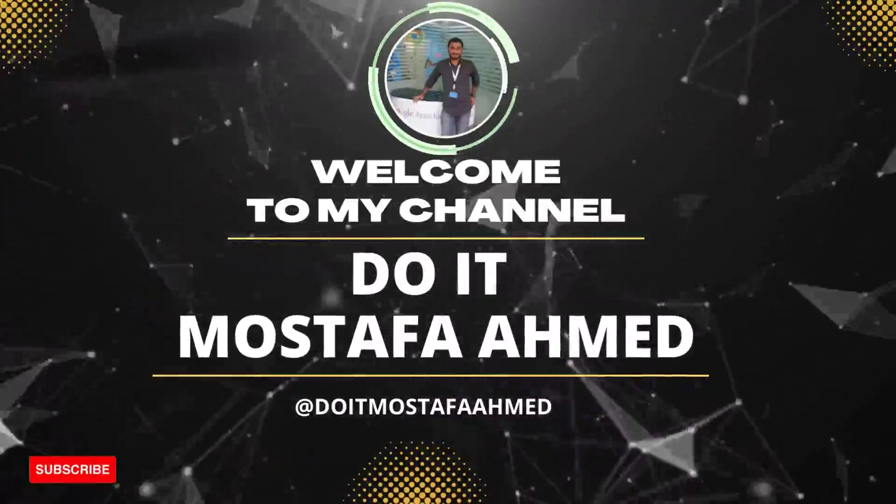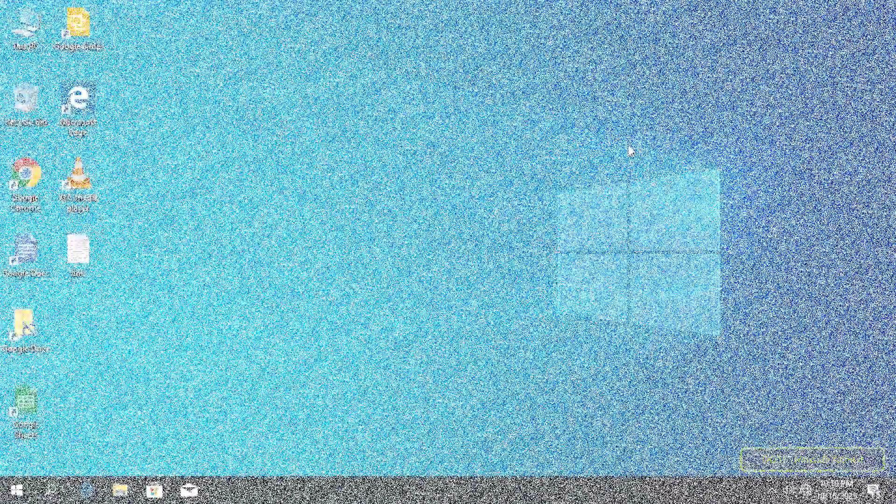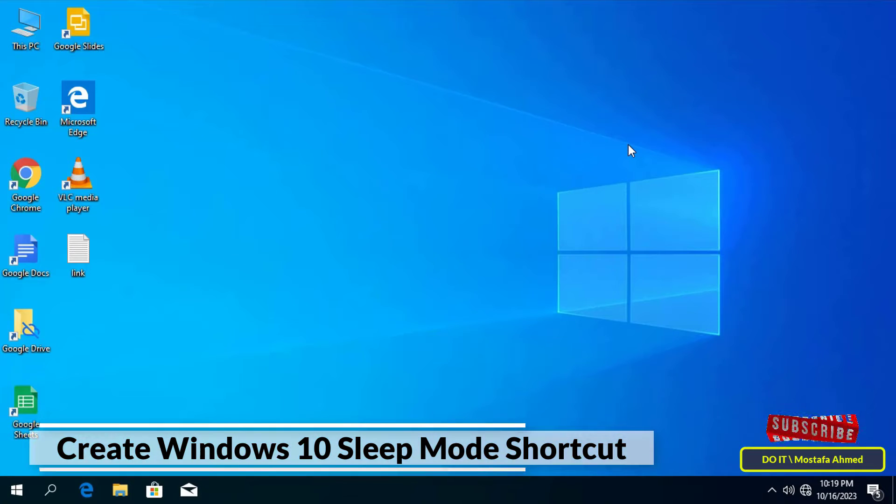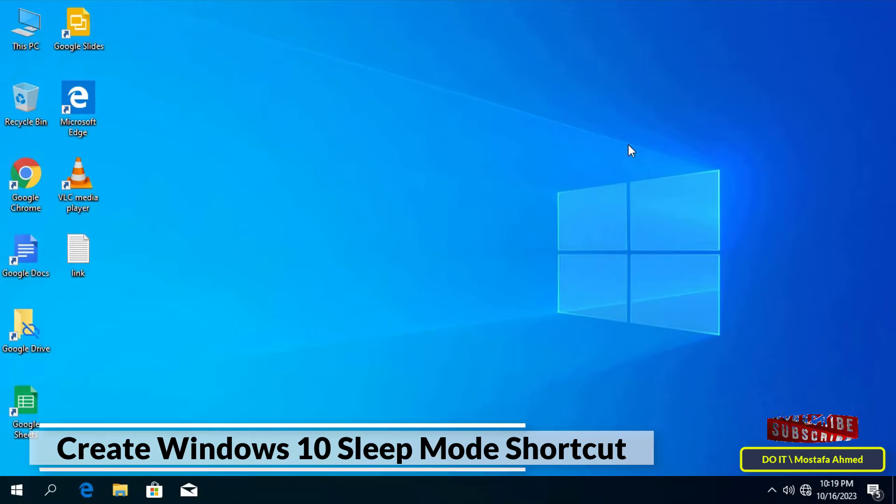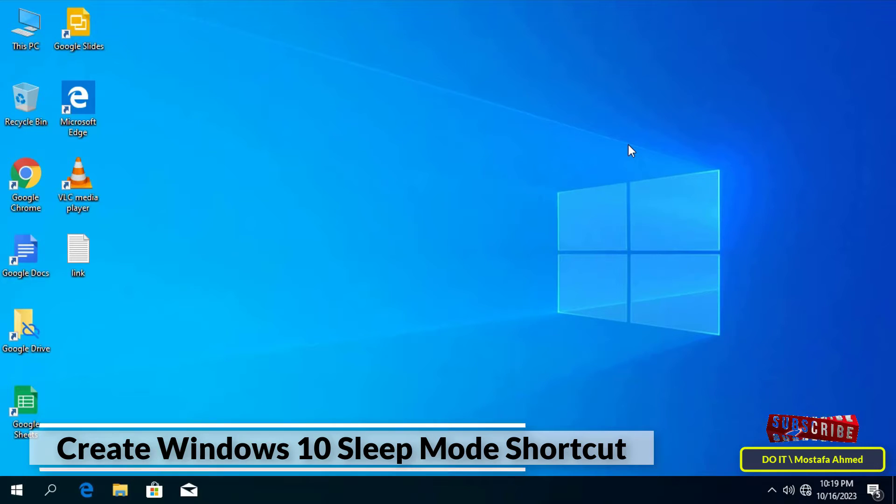Hello everyone and welcome again. In this quick video I'll explain to you how to create a sleep shortcut on the desktop on Windows 10 operating system. Sometimes you may need a sleep mode shortcut. You can access sleep mode in more than one way, but I always prefer to create a shortcut for everything in order to facilitate access to what you want quickly.